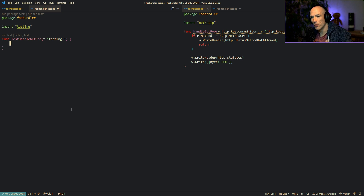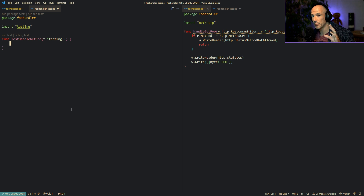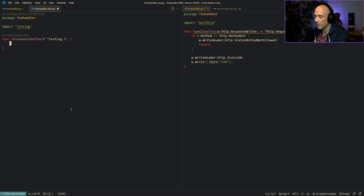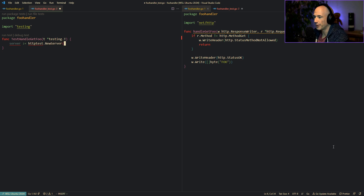There are actually two ways to test this. Go's standard library provides us two things: the http test server and the http response recorder. They do similar things but not exactly, and I'll explain why each is handy. First approach: we create a server with httptest.NewServer, passing in handleGetFoo.